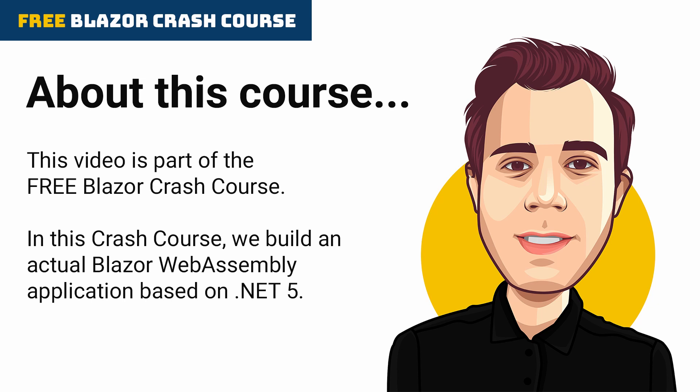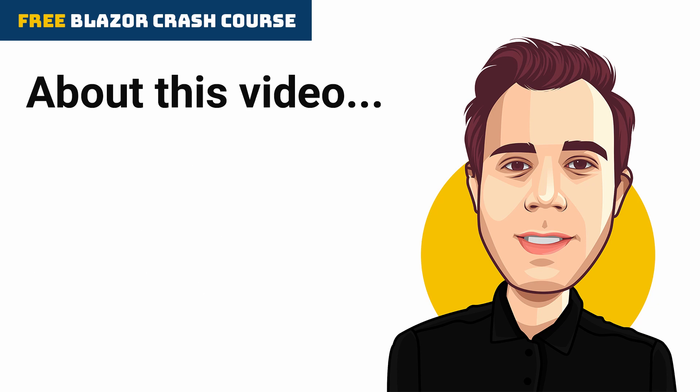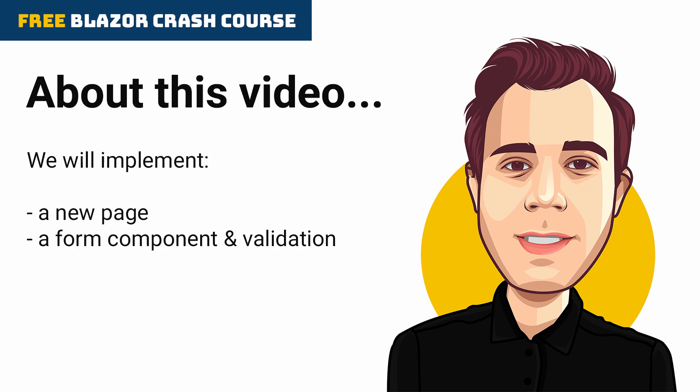If you haven't watched the first episode of this free Blazor crash course, you might want to do so to get the most out of it. In this video, we will implement a new page and a form component for our Blazor application.